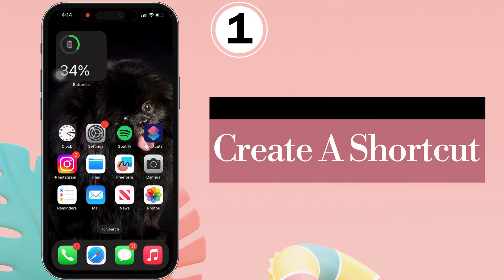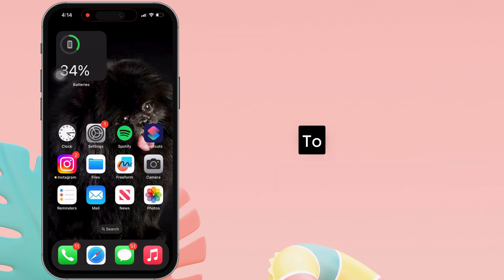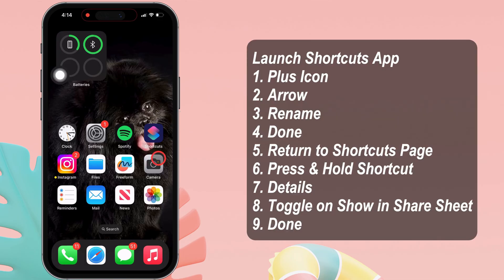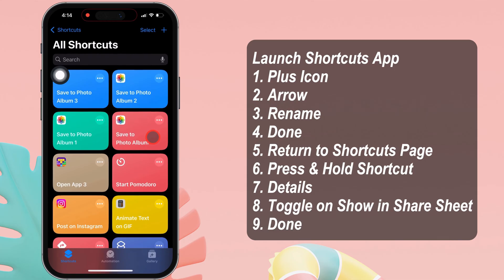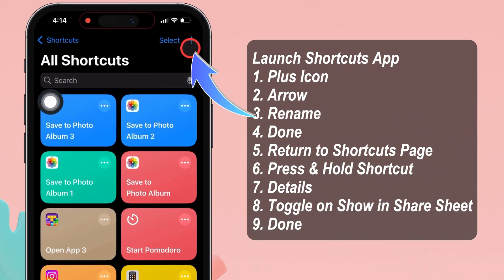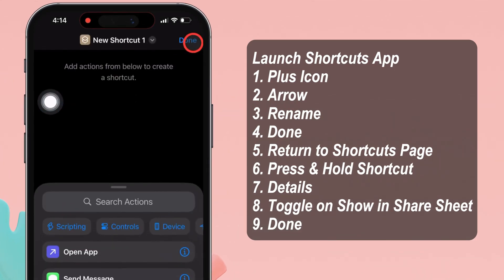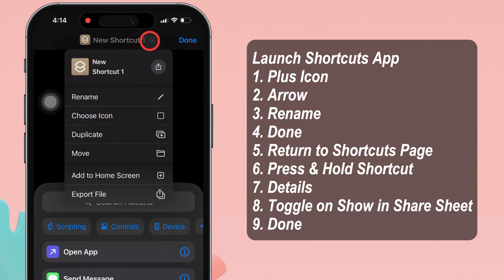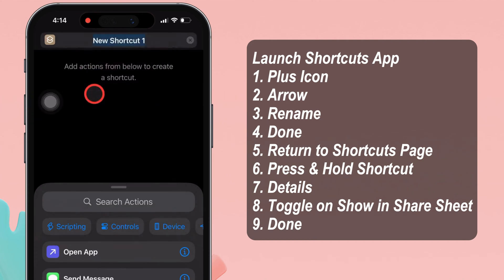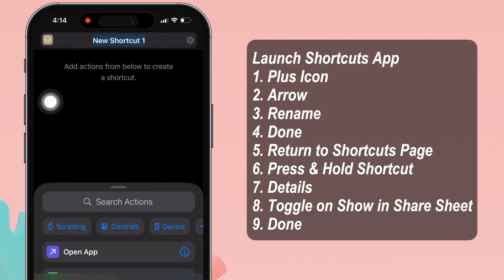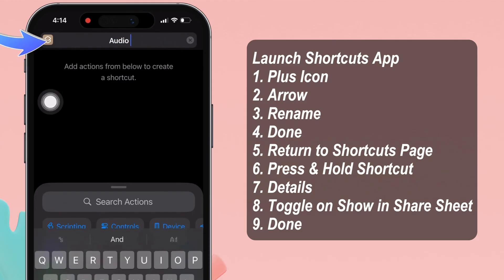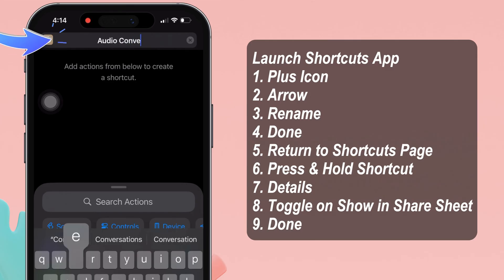In the first step, create a shortcut. To do so, launch the Shortcuts app on your iPhone. Tap on the plus icon in the upper right corner. After that, rename the shortcut so it is easy to find. On this page, tap the circular arrow next to the shortcut's name and then select the rename option. Now type the shortcut name with the iPhone keyboard. Look at my screen as an example — I am writing 'audio converter'.